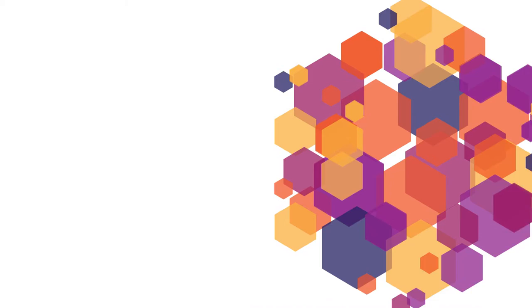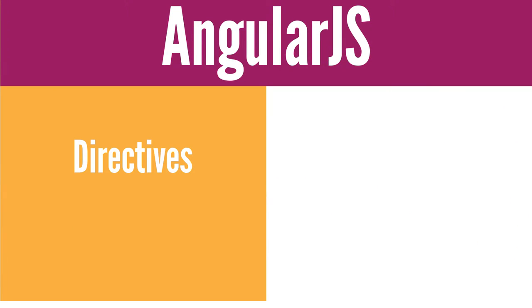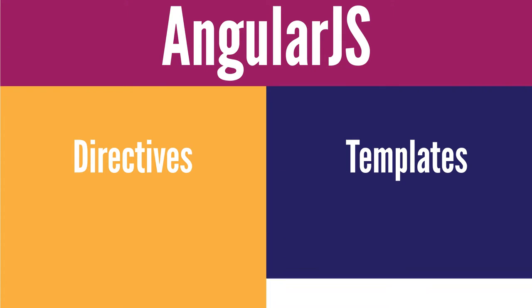With an understanding of what AngularJS is and how it works, let's take a closer look at two of its main features, directives and templates.